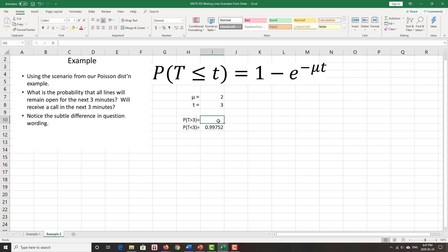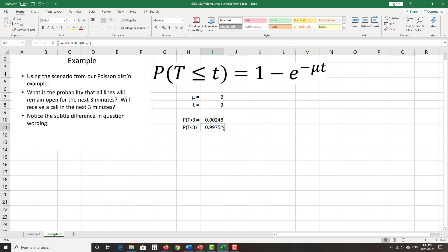The probability that I don't is just a complement of that. Or about 2.5%, or actually, no, 0.24, 2.5%. So again, very important to notice the subtle difference in wording, and that exponential distribution models time between customers, and in this case, the time between calls.